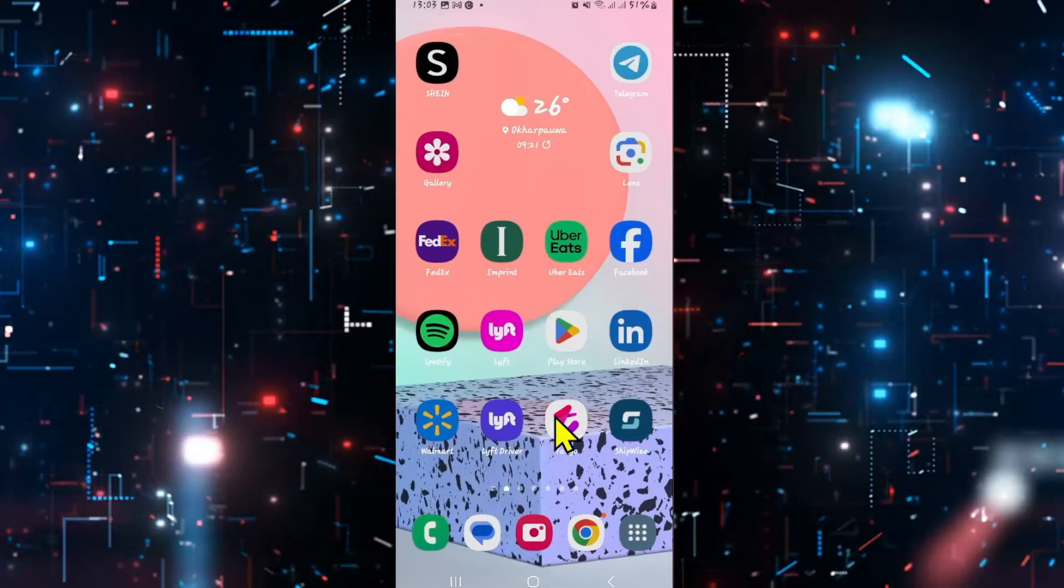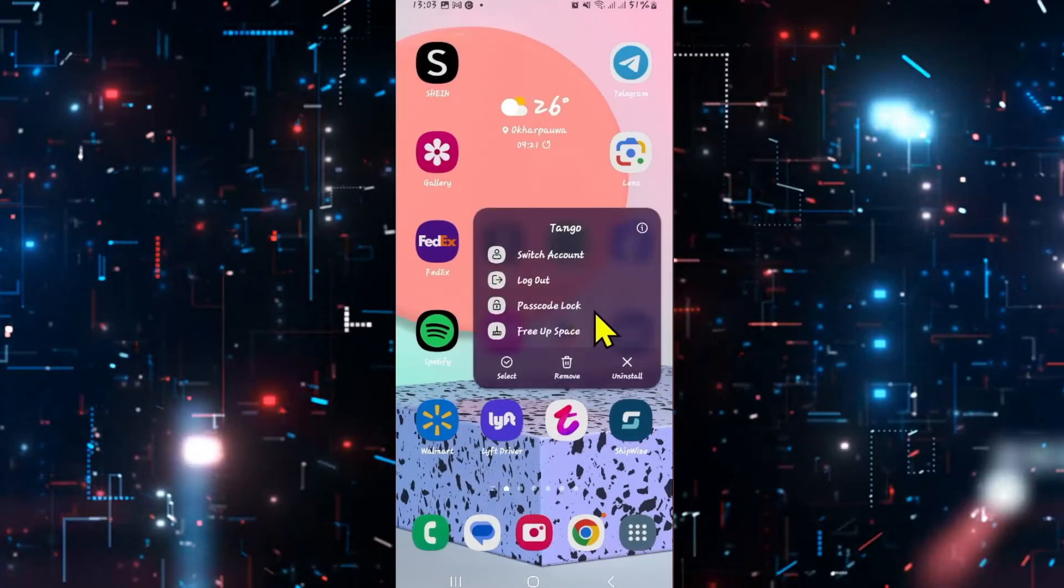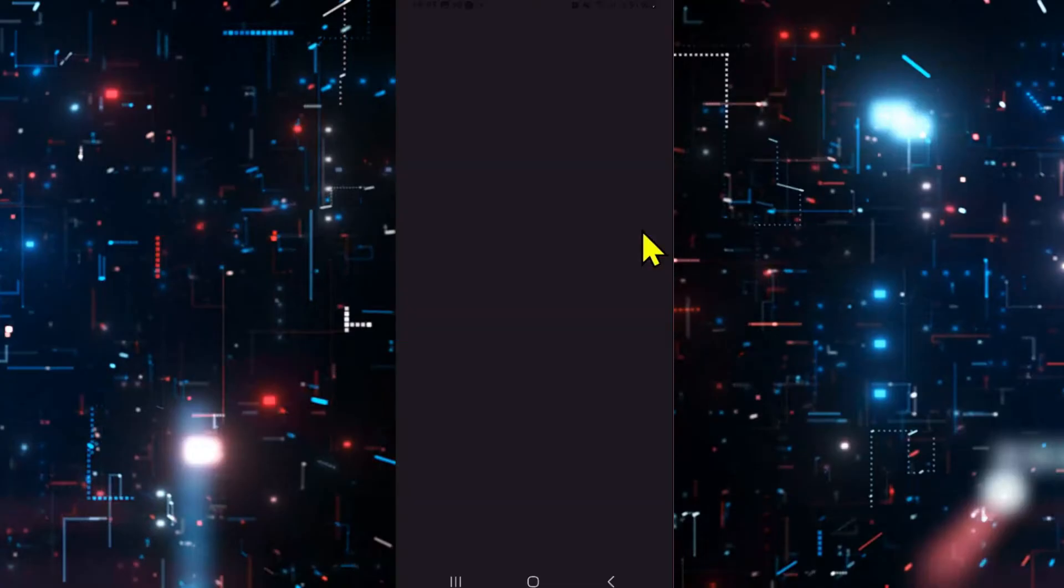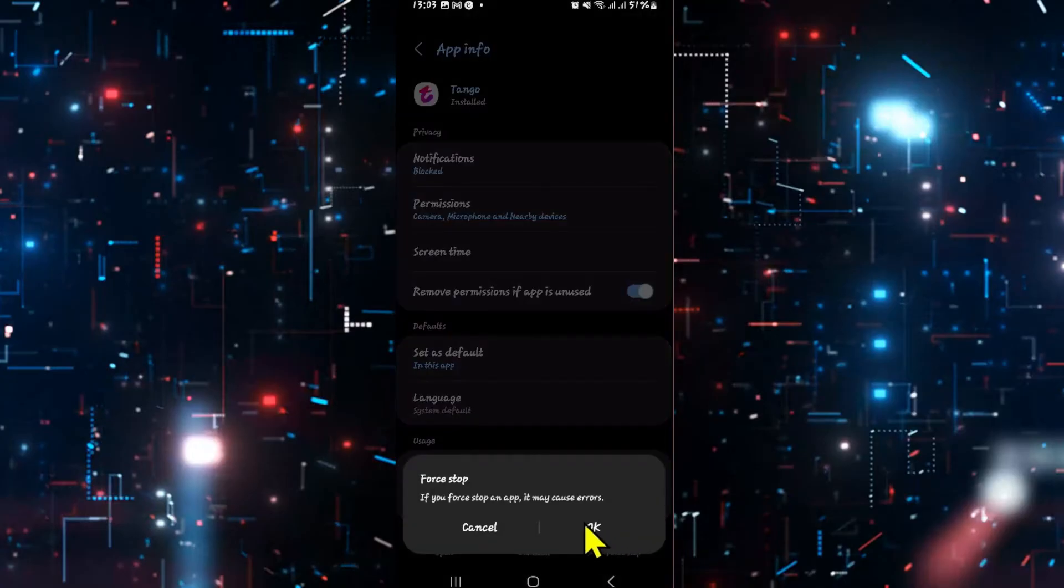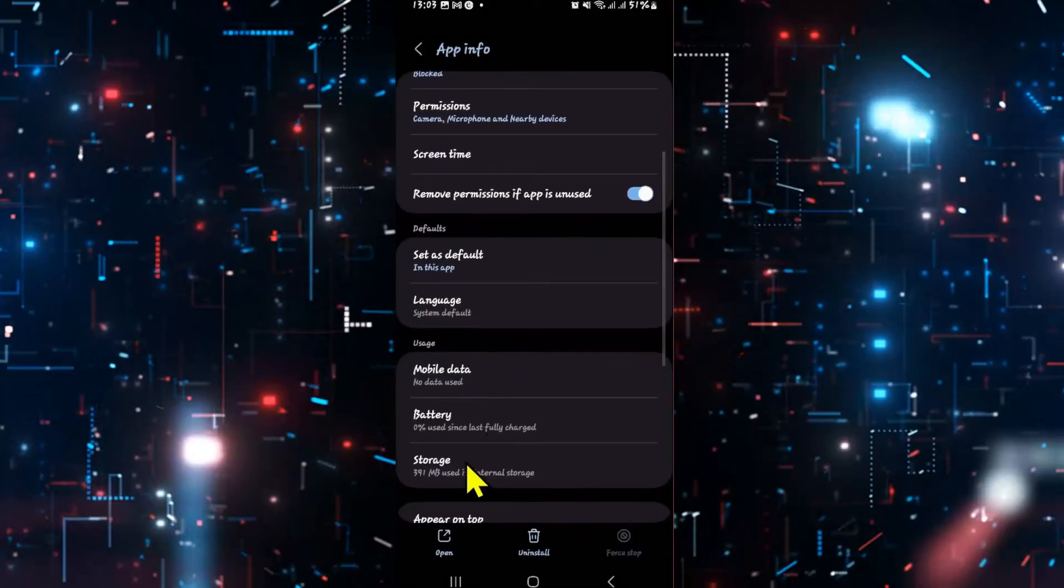If it still doesn't work, long press on the Tango app and tap on the info button at the top right corner. Now from the application info page, first of all tap on force stop at the bottom right to stop the application, and then you can scroll down and tap on storage.